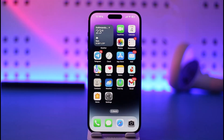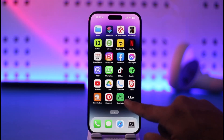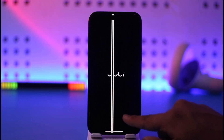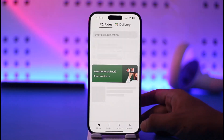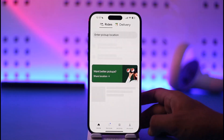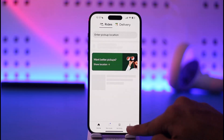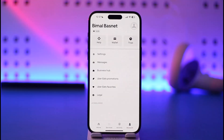All you have to do is first go ahead and launch the Uber application. Once you launch the Uber app you're basically going to see this type of interface, and then what you want to do is come to the Account option from the bottom right of the screen.